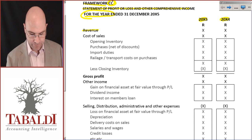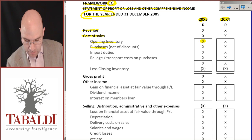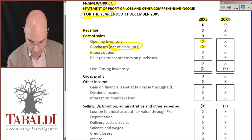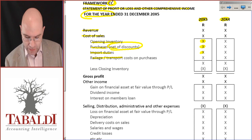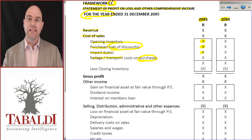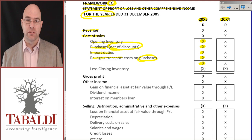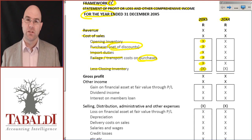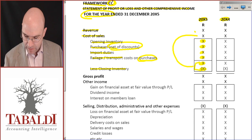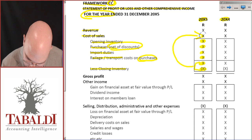We start off with revenue — that's nice and easy. Then cost of sales: remember we start with opening inventory, then add any purchases but they must be net of any discounts. Import duties get added to the cost of sales, and then railage, transport, or delivery on purchases — not delivery on sales, but the delivery costs to get the inventory to your warehouse or factory. All get added together to give us a starting point for cost of sales. At the end of the year we have closing stock which must be subtracted, giving us a total. The cost of sales must be a negative.